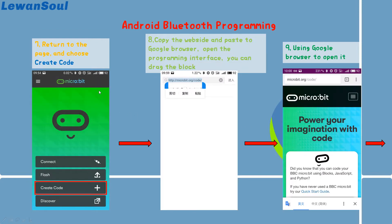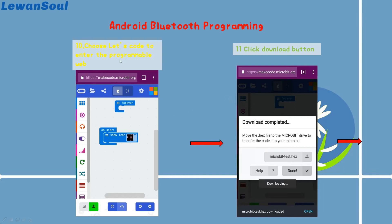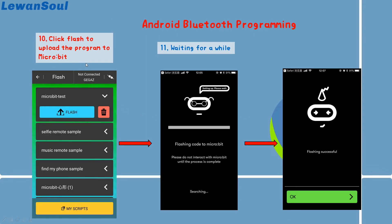After that, you need to return to the page and choose Create Code. Just like I mentioned before, you need to copy the website and paste it to the Google browser. Open the programming interface. You can drag the blocks anywhere you like to write your own program. You can see using the Google browser to open it, and choose the code option to enter the programmable web. You can see the interface is the same as the programming web on your PC. This shows the download procedure. If you want to upload the program to the micro:bit, you can choose Flash and click the Flash button to upload the program. After a while, you can see the interface like this, which means you have successfully flashed to the micro:bit.